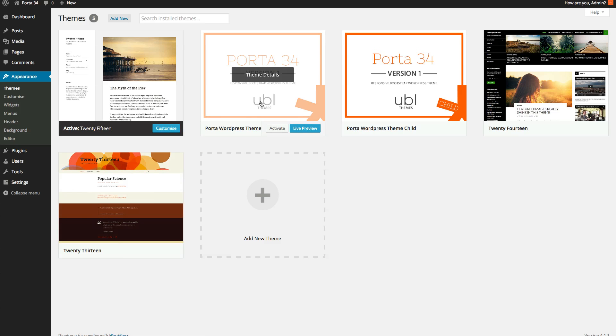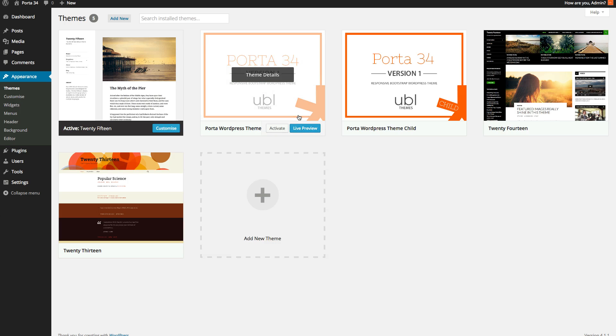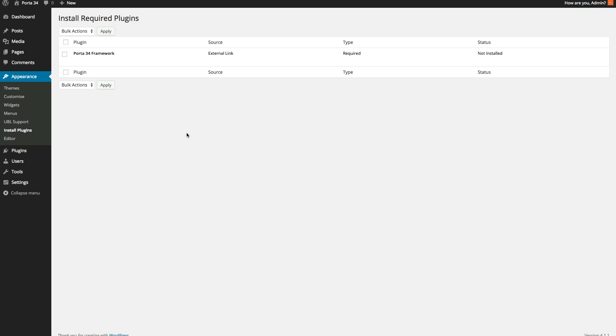Then activate them. Always activate, well you will only be able to activate the Porter WordPress theme first. From there you should get a message saying begin installation of the plugins.